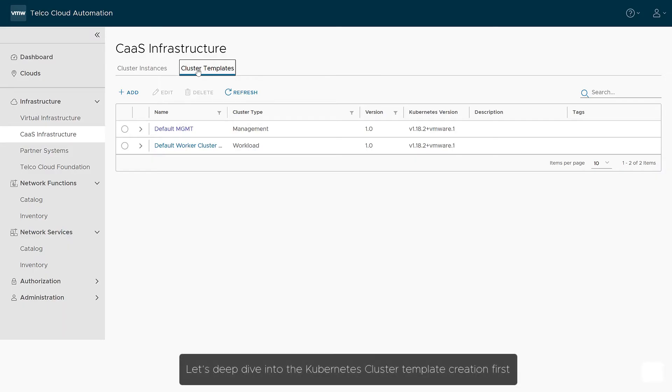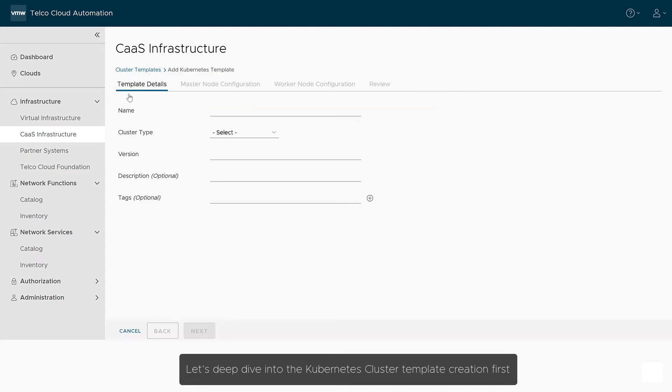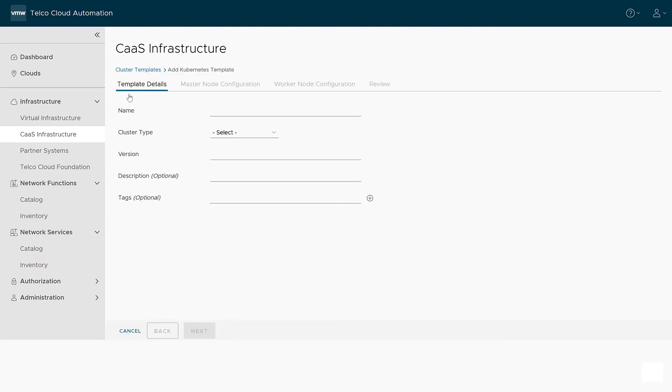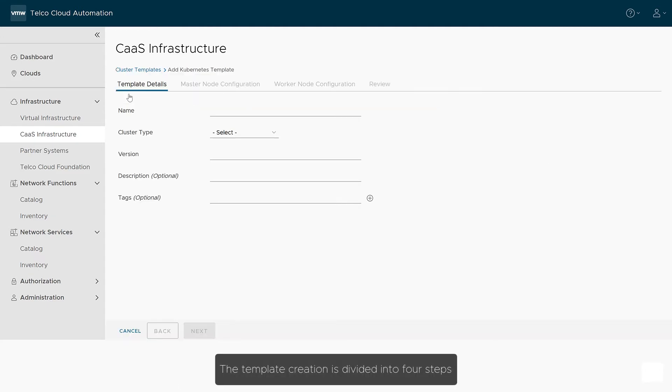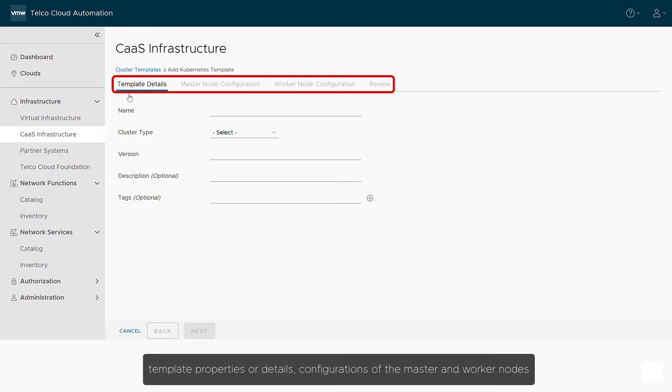Let's deep dive into the Kubernetes cluster template creation first. The template creation is divided into four steps: template properties or details, configurations of the master and worker nodes.